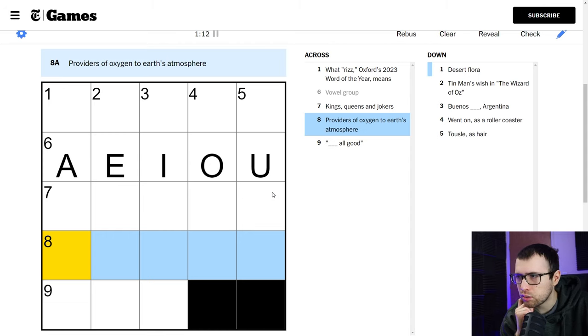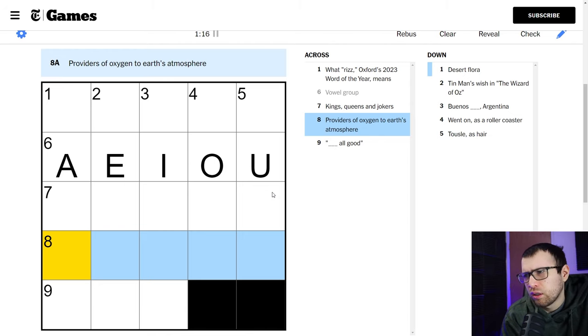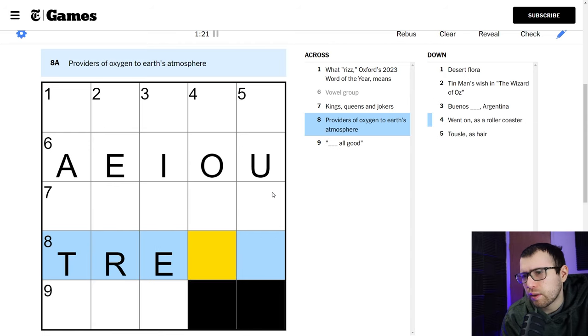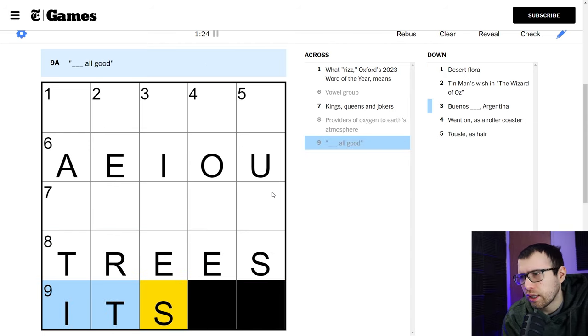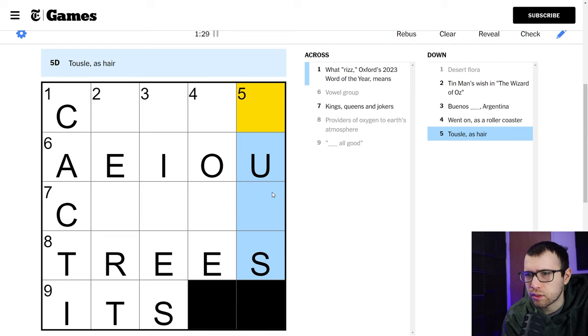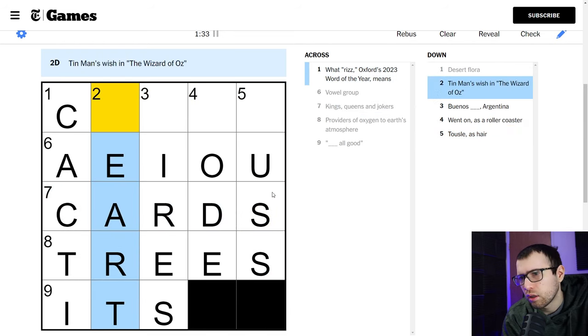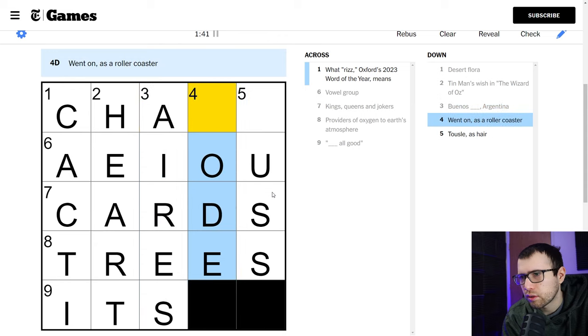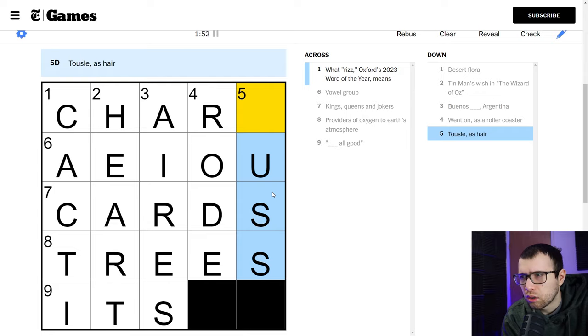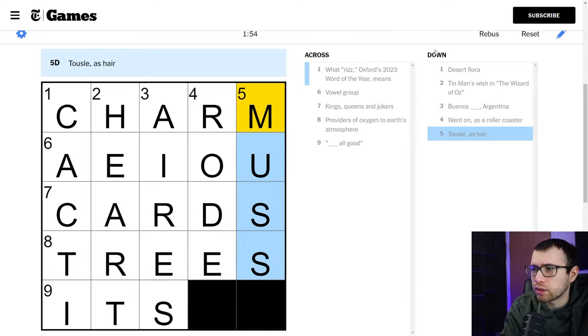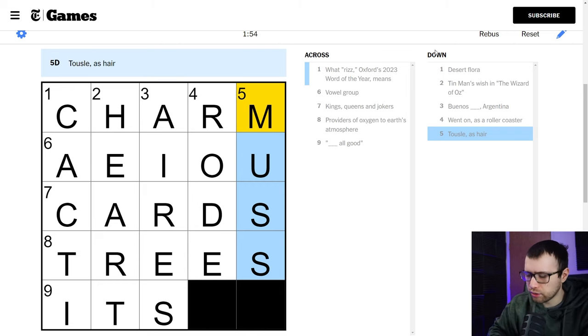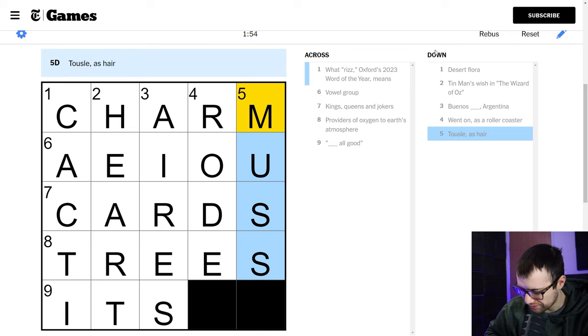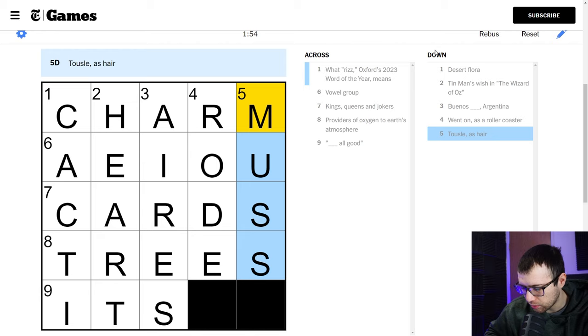Providers of oxygen to Earth's atmosphere. Trees maybe. I was thinking like plants. It's all good. Red desert Flora, cacti. Okay, it starts with C, it's probably just cards. Okay, and then heart? Yeah, and then Ayers. I don't know, Buenos, oh, Aries. And then went on as a roller coaster, road. And then tussle. Tussle. What is that word? Oh, is this charm? And then muss. I've never heard of muss in my life. Let's look that up, actually. Let's look up tussle. Tussle? Make a person's hair. Is that how you spell that? I guess I never realized that's how you spelled that.